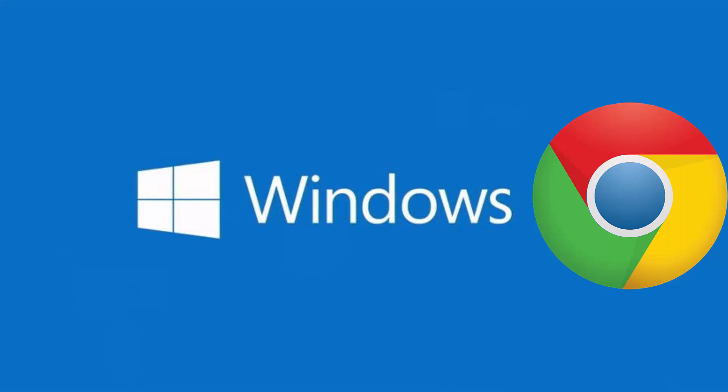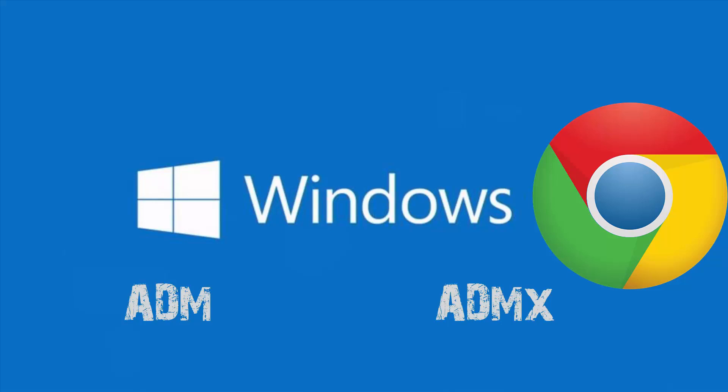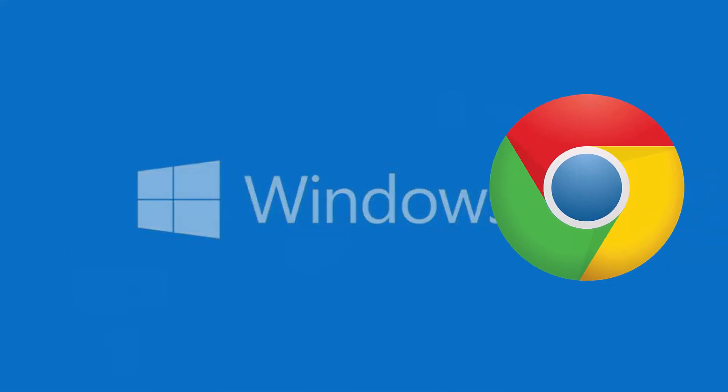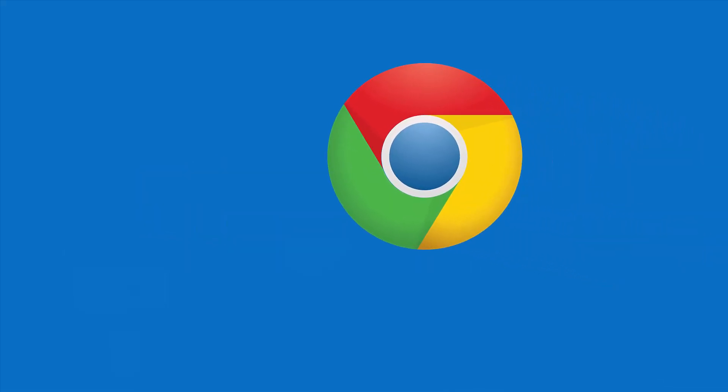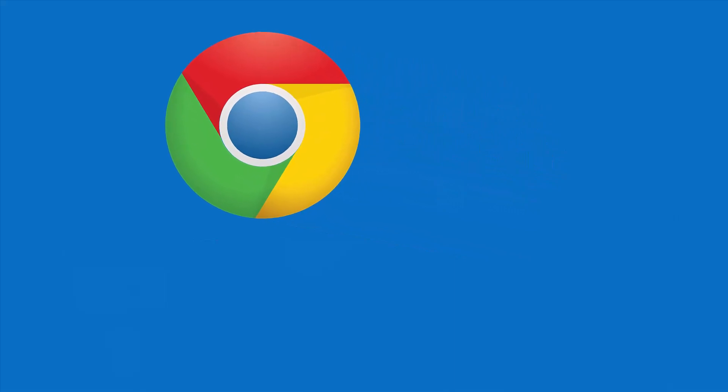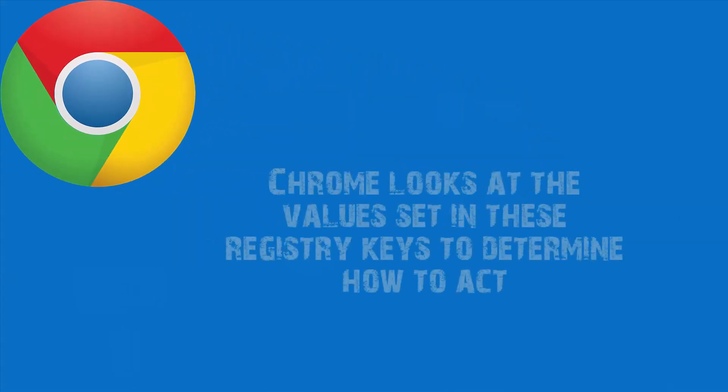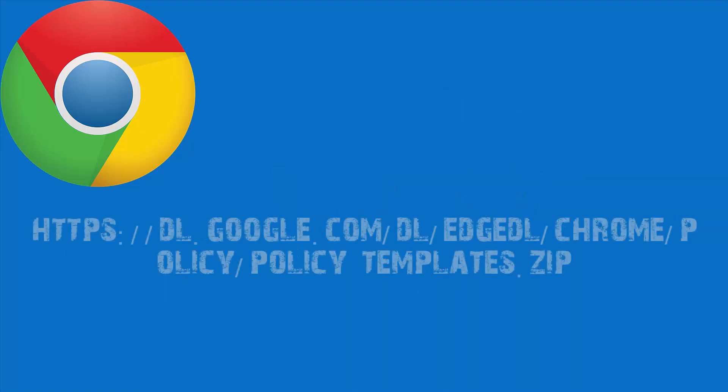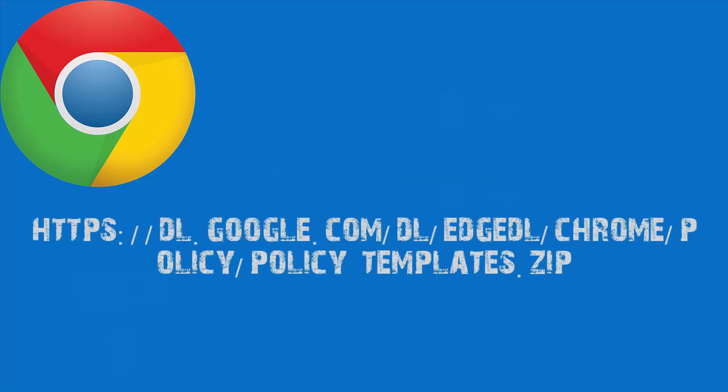For Windows, there are two types of policy templates available: an ADM and an ADMX template. You'll want to verify which template type you can use on your network. These templates show which registry keys you can set to configure Chrome and what the acceptable values are. Chrome looks at the values set of these registry keys to determine how to act. You can find these templates and common policy documentation for all operating systems on this link. You can find this link at the description of this video.